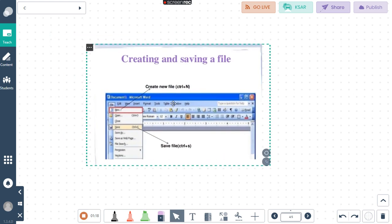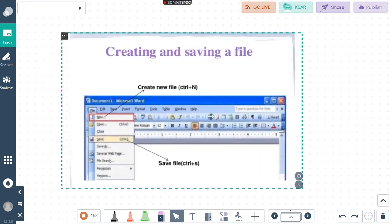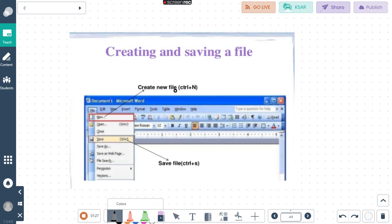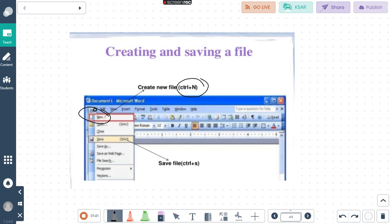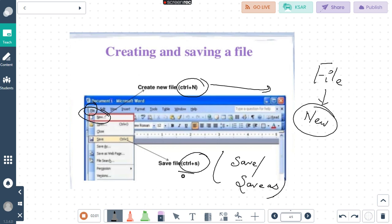Now we will first see in session 1 how we can create and save a particular file. The moment Microsoft Word opens, in order to create a new file, you can select the new option or use the shortcut Control+N. So Control+N or by clicking on File then New. And for saving, we can click on Save or Save As option or use the shortcut Control+S for saving.